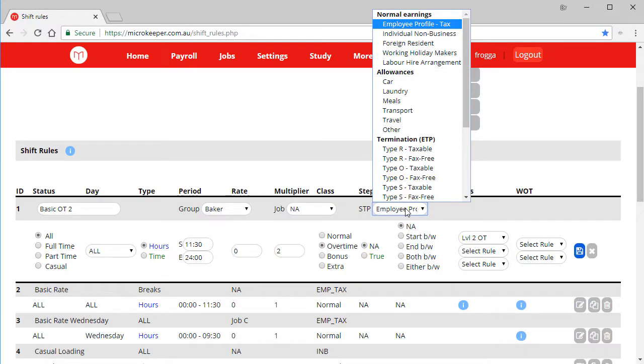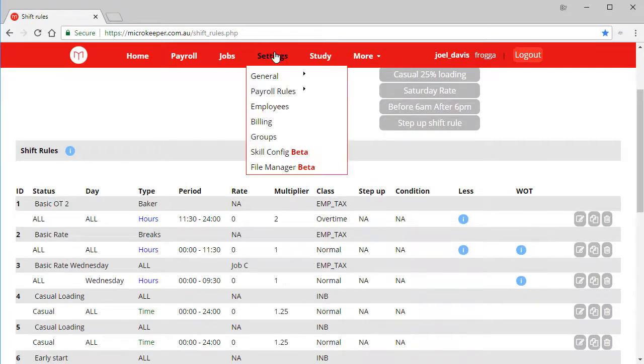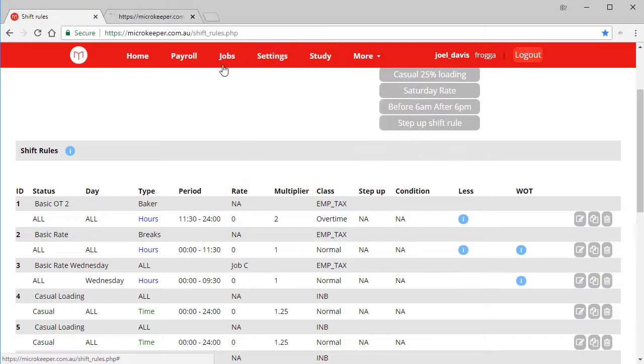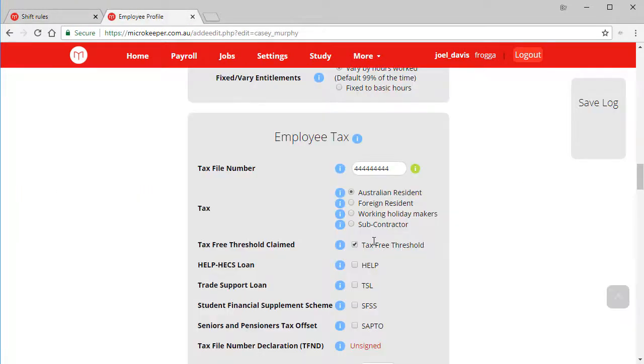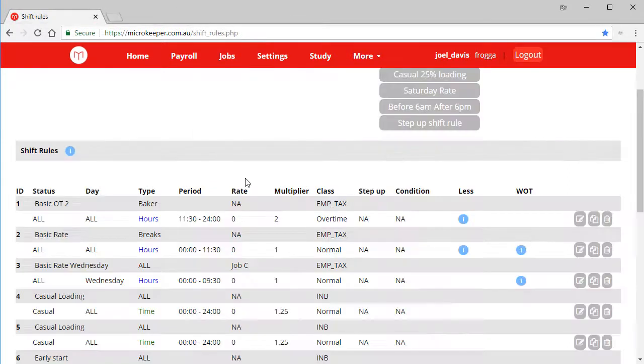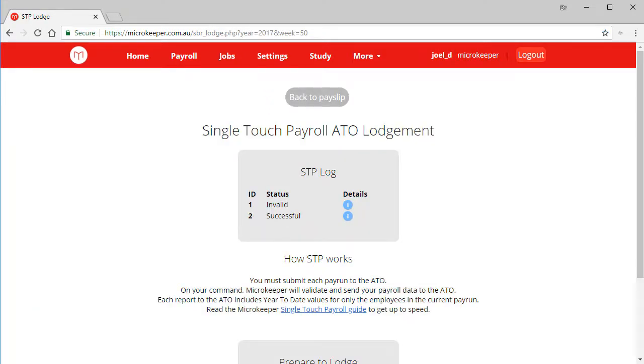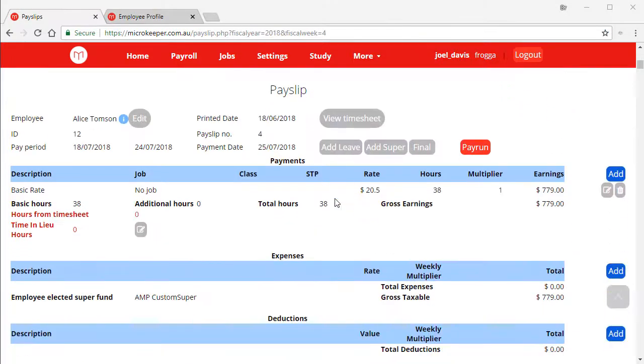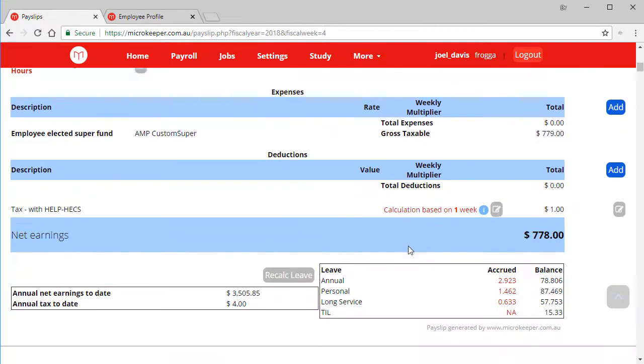We have this option employee profile tax. What that will do is refer to the employee's tax setting. Rather than going individual non-business, if we select employee profile tax, whatever the employee has set in their profile will be set when processing this shift rule. If you had a very simple pay run, that's all you'd need to do, you'd be done. But let's have a look at a more complicated example.